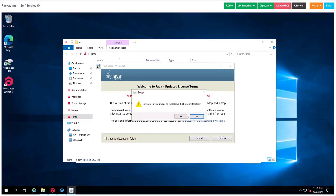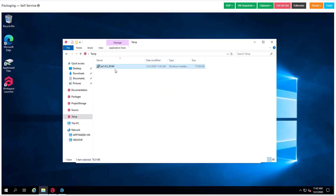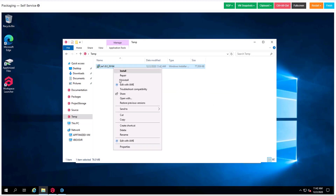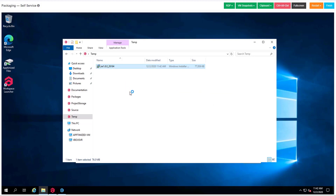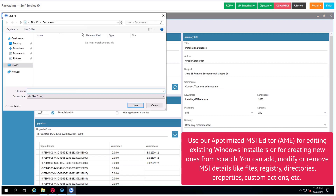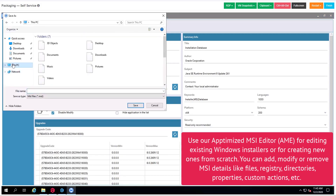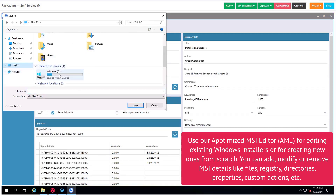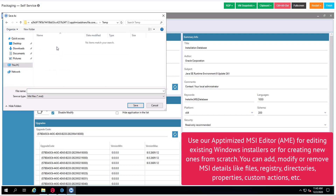We close it and start to edit our MSI with the advanced MSI editor. The first thing we do is create a new transform. Then we choose the place where we want to save it and give it a name.